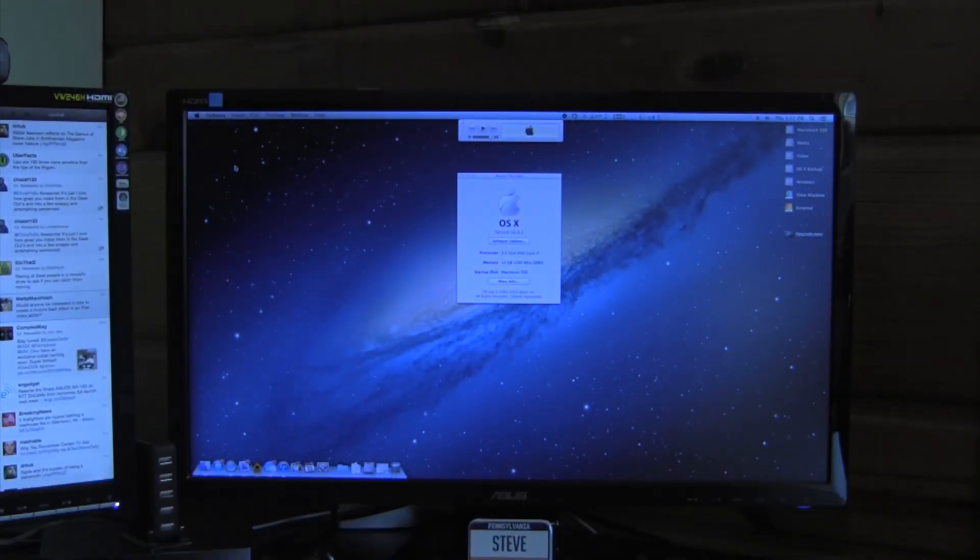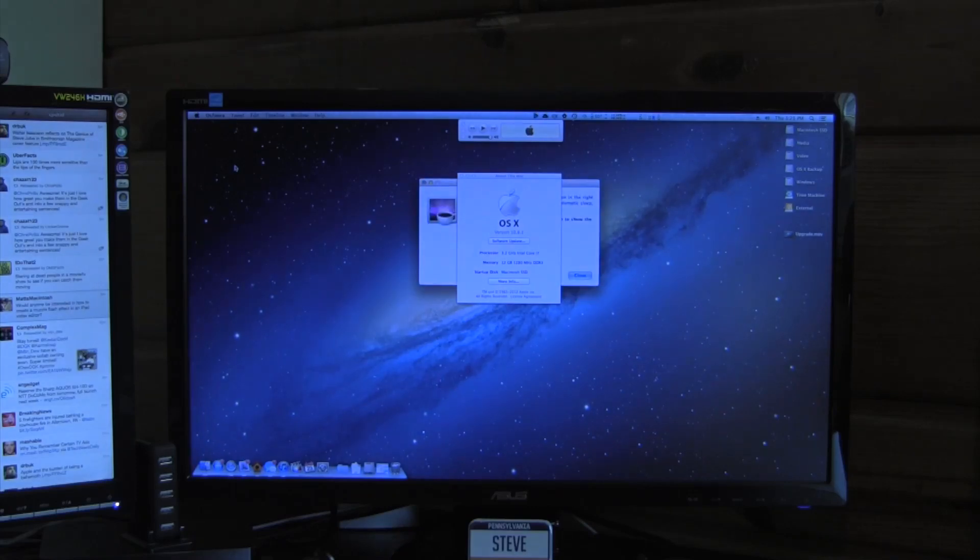So App Store updates, they seem to be pretty darn good so far. Maybe once they start adding more functionality and updates start getting bigger, maybe they'll go ahead and they'll start changing stuff. But for now I have to say 10.8.1 is just a very flawless update and I highly recommend doing it.